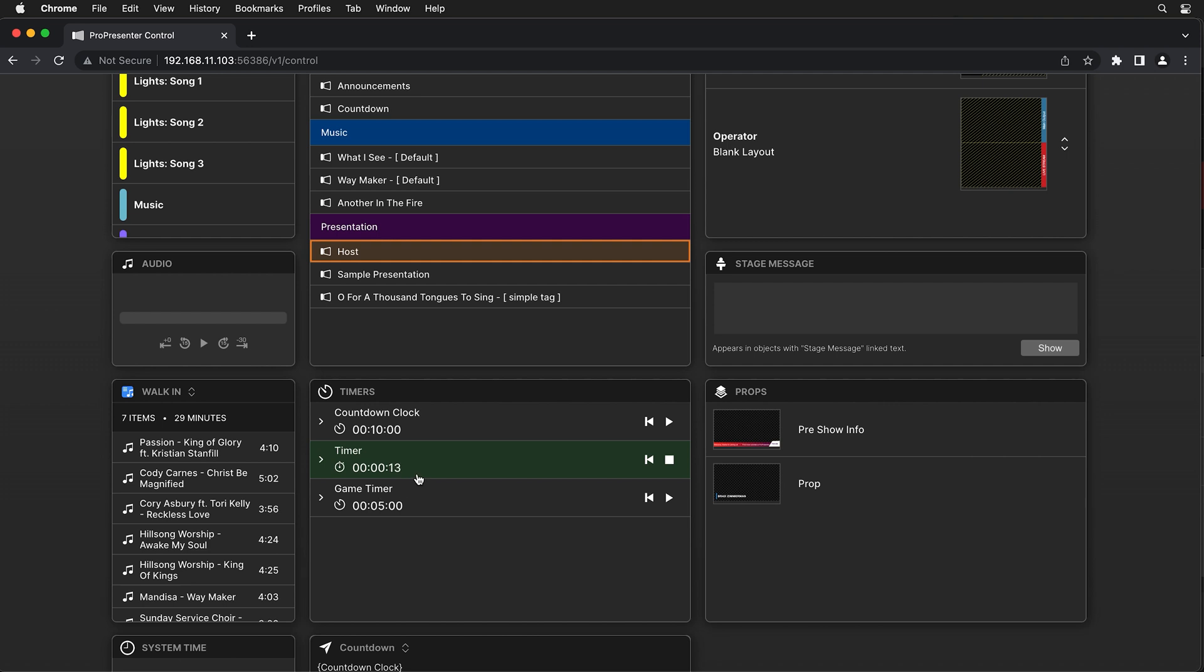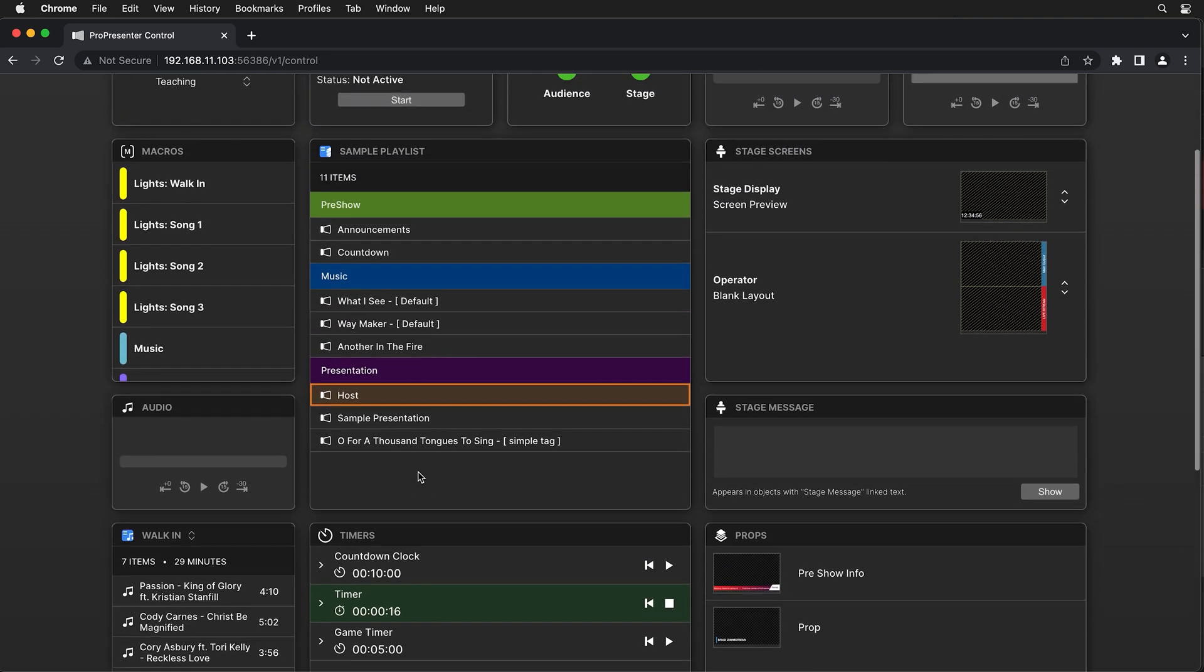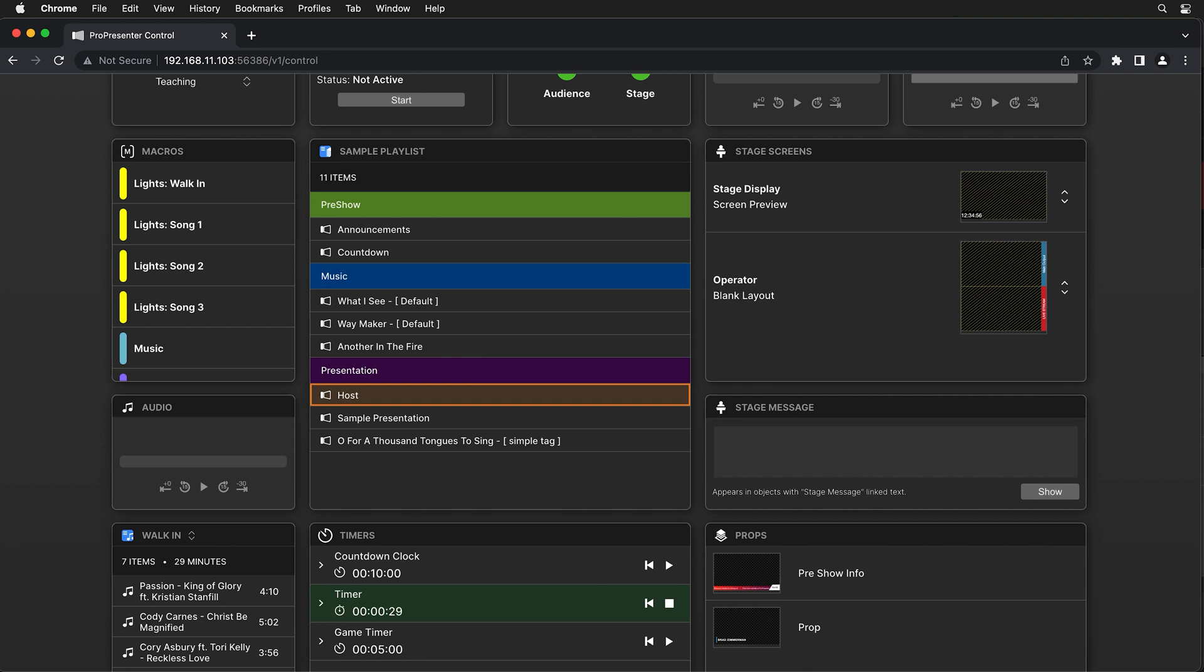And if we needed to send a message to the host on stage, they could use the stage message feature to send a message to the person on stage. Now this requires that your stage layout has an object that is linked to the stage message. So let's look at how to set that up real quick.